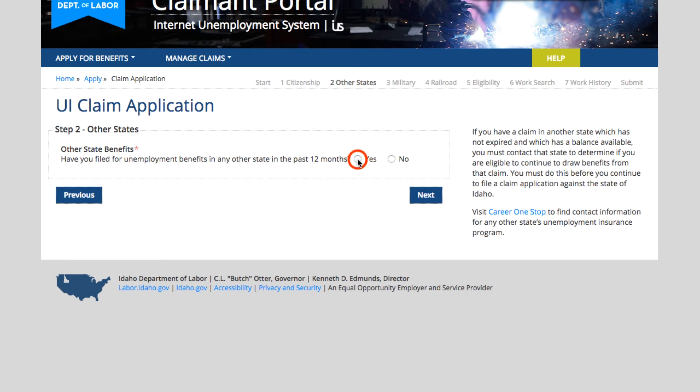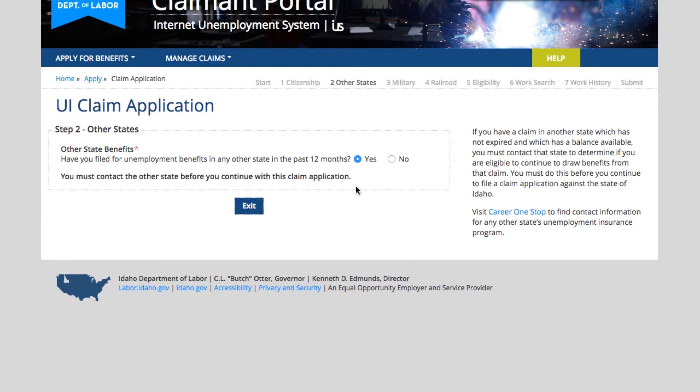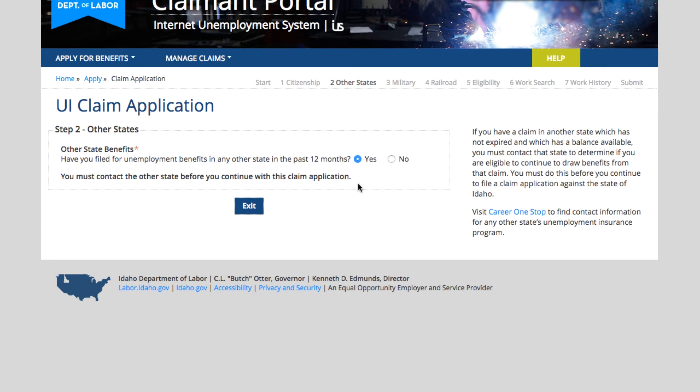If you have, select yes, and it states that you have to contact that other state before you continue with this application. You're not allowed to have two claims at once, so if you have an unemployment insurance claim with another state, contact them and see if you have existing benefits. If not, then you can say no and next.